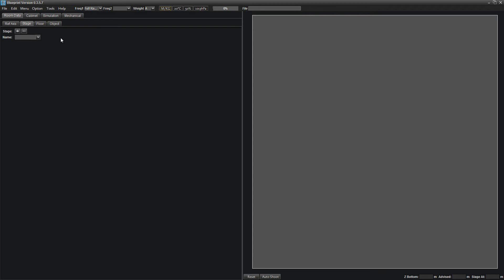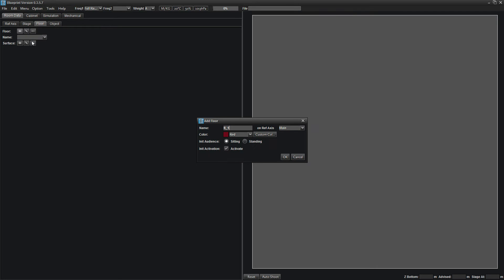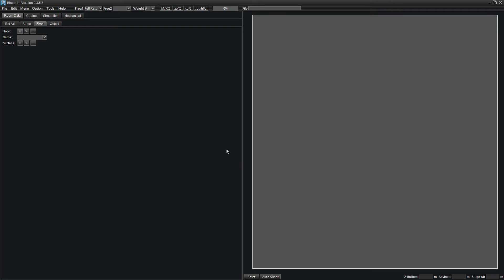In the Room Data tab, select the Floor sub-tab and create a new floor by clicking the plus symbol. First, name your floor. You can then choose the color the surfaces within this floor will be displayed as, as well as the height of the audience. You can also choose whether this floor will be activated, which allows its use in a simulation.